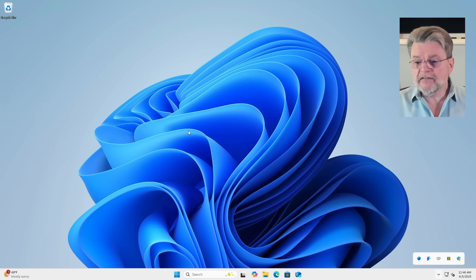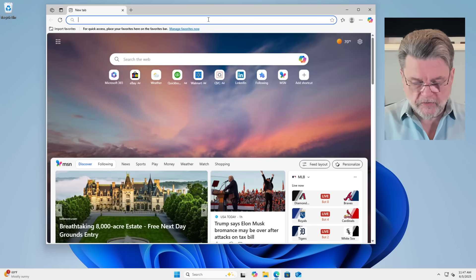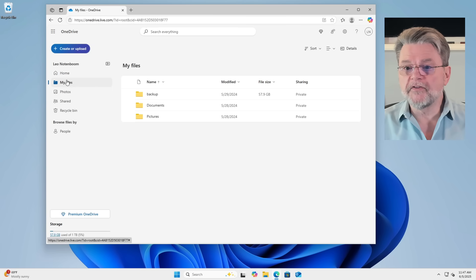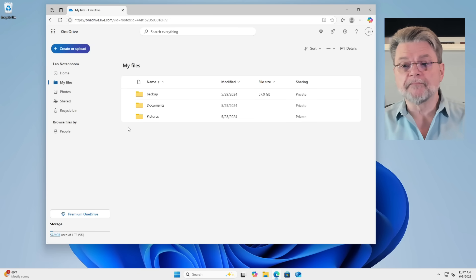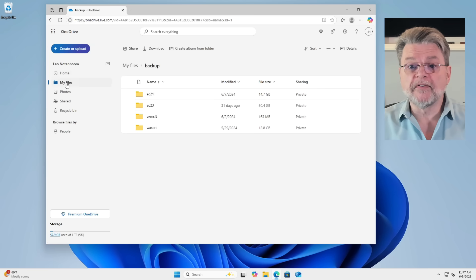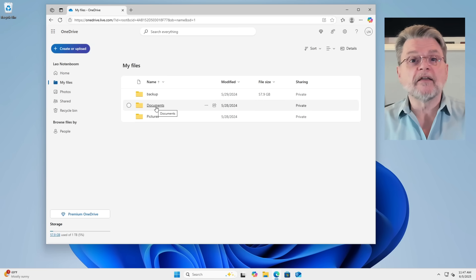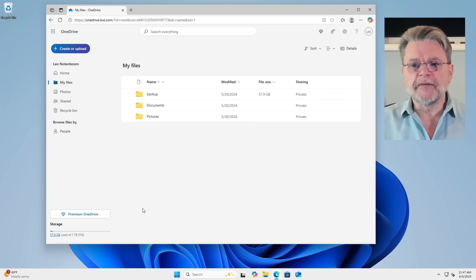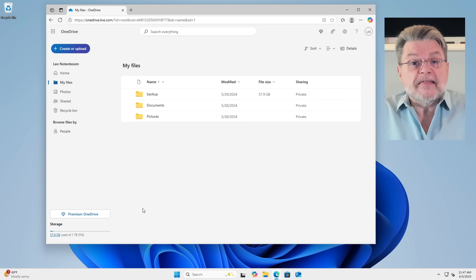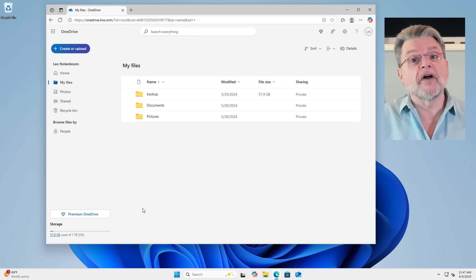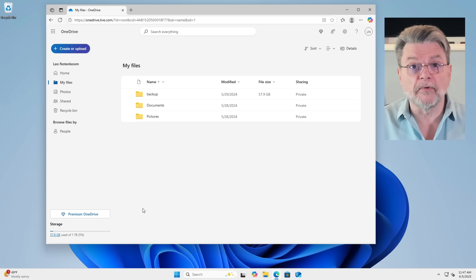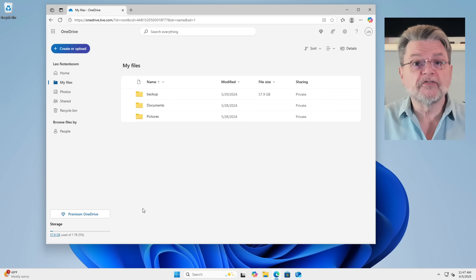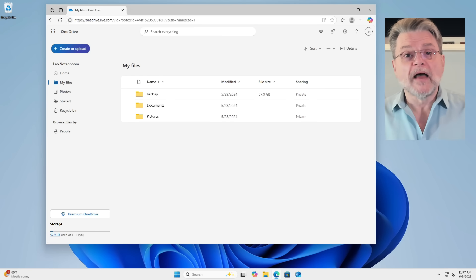However, we can still access the files. I'm going to go ahead and fire up the browser and we're going to go to OneDrive.com. And if we take a look at my files, there they are. The backup folder that I mentioned had backups for my various servers. The documents, which, as we know, is empty now. The pictures, which is also empty. But everything that you had in OneDrive that you decided to leave in OneDrive is still accessible at OneDrive.com. It's just not stored on the PC.